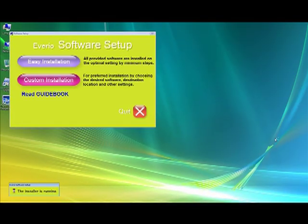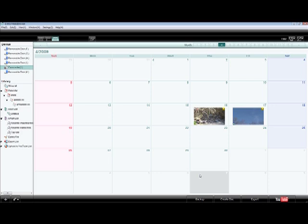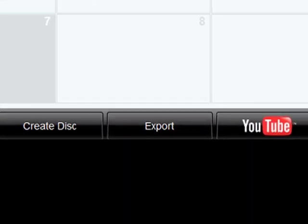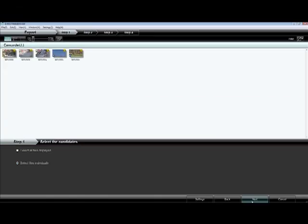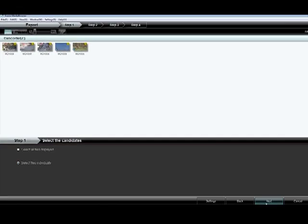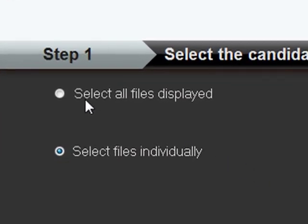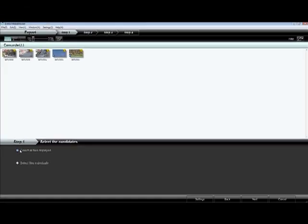Now you're ready to begin. Let's launch the Everio media browser and select some of your video files. Just move your cursor to the bottom of the screen and click on export. You will then have the option of choosing either select all files displayed or select files individually. You can make your selection and then click on next.